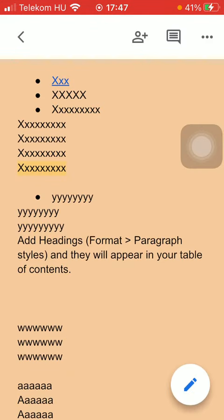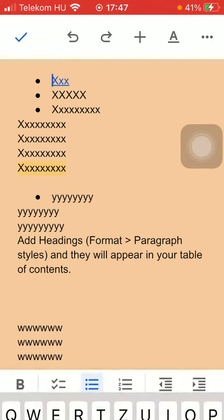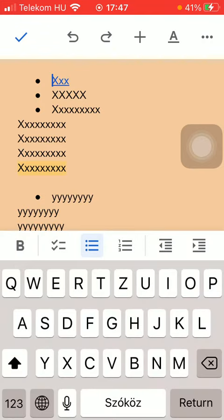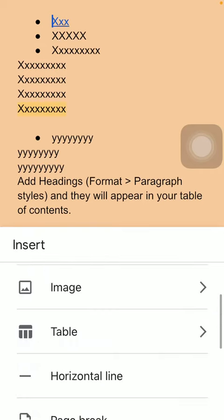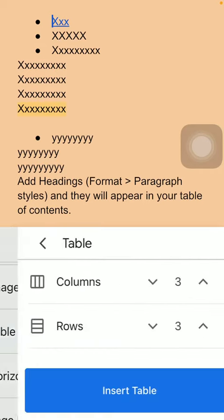Now click on the pencil button down below in the right side corner. Now you should click on this plus icon at the top of the screen. Scroll down till you find this table function or option and click on it.